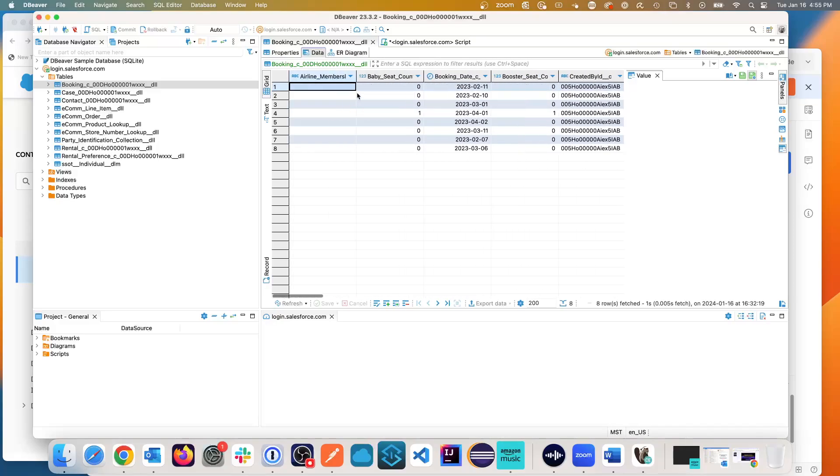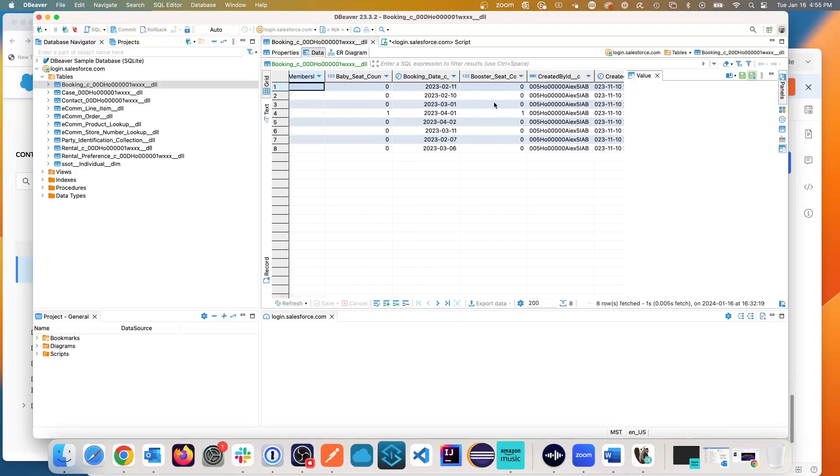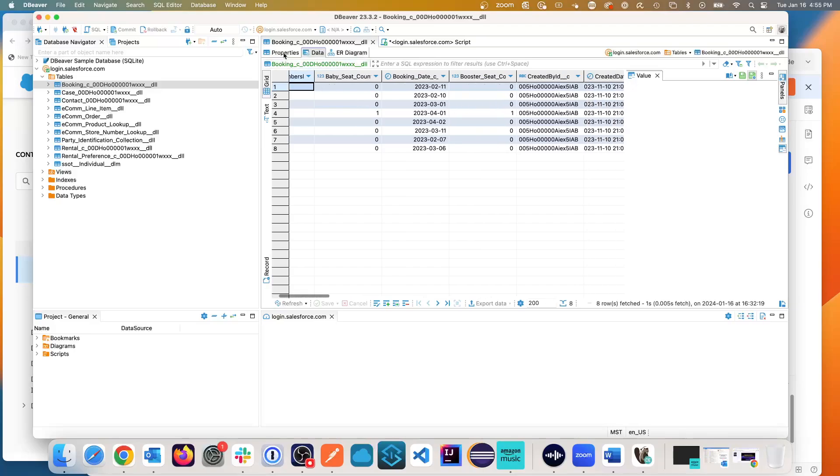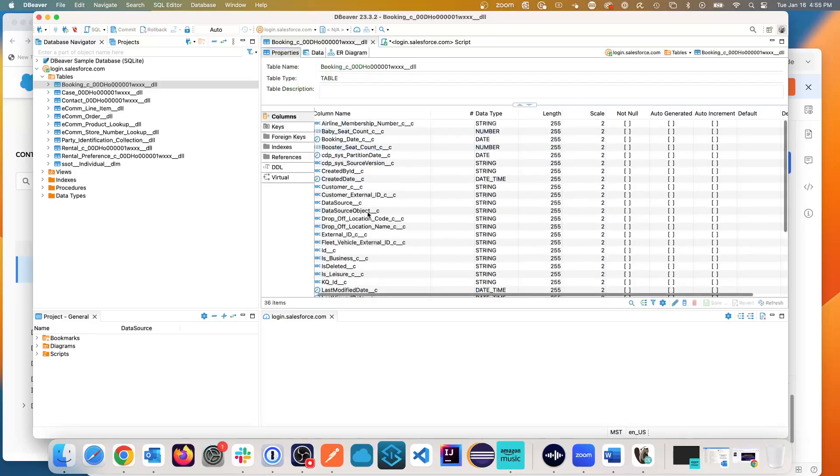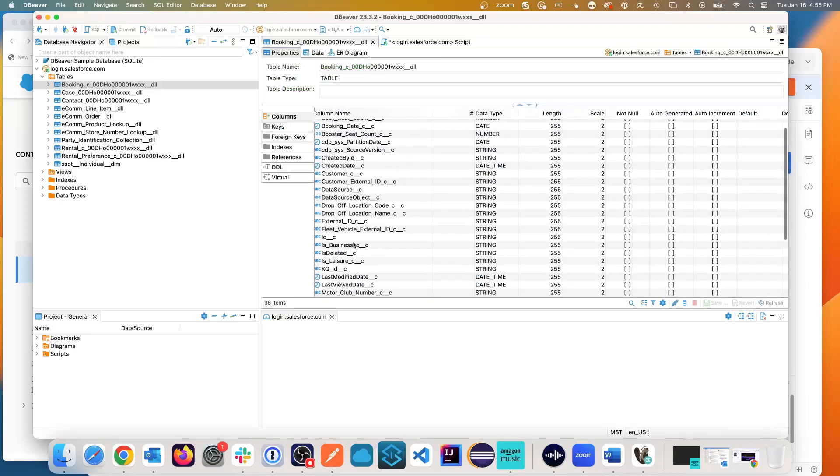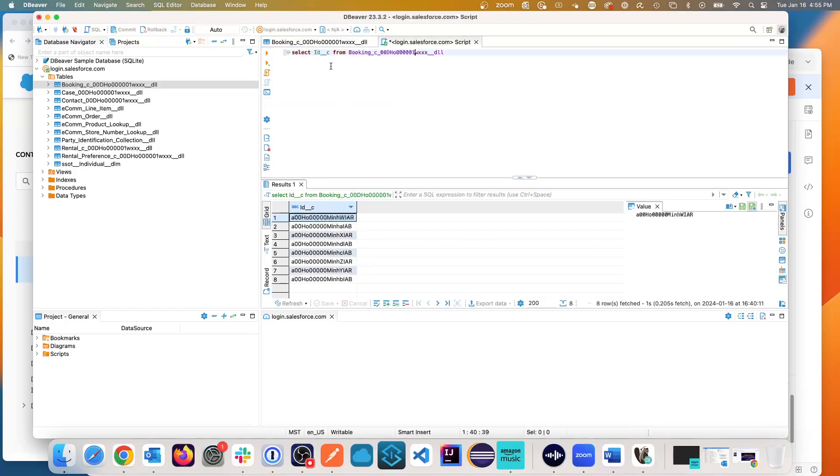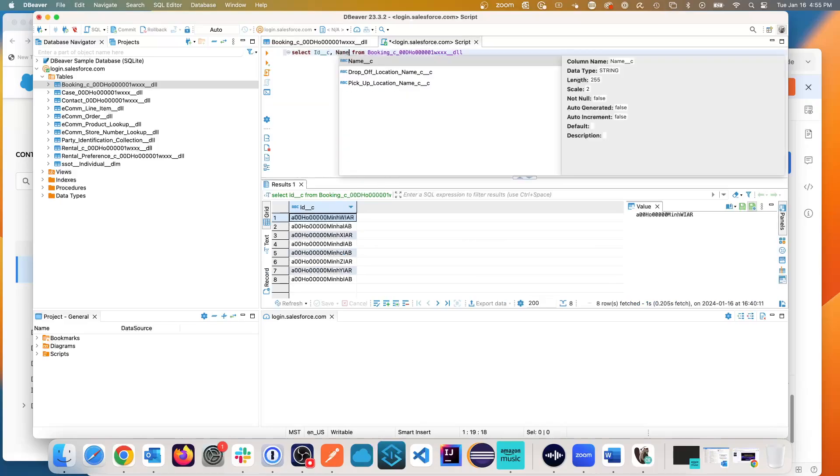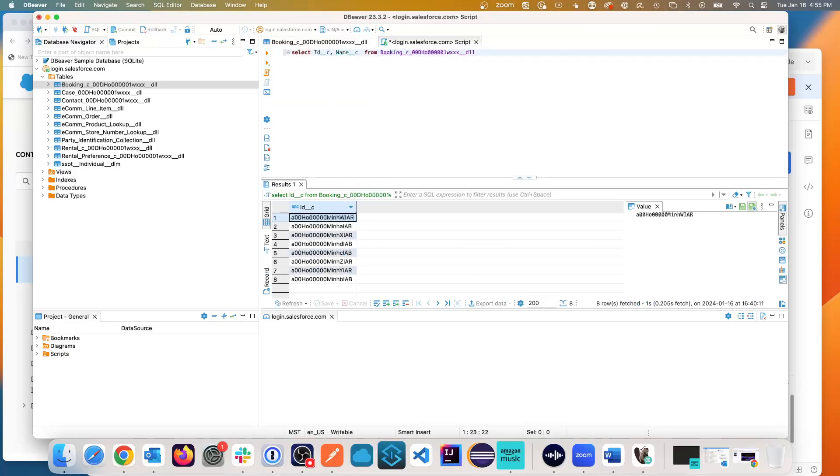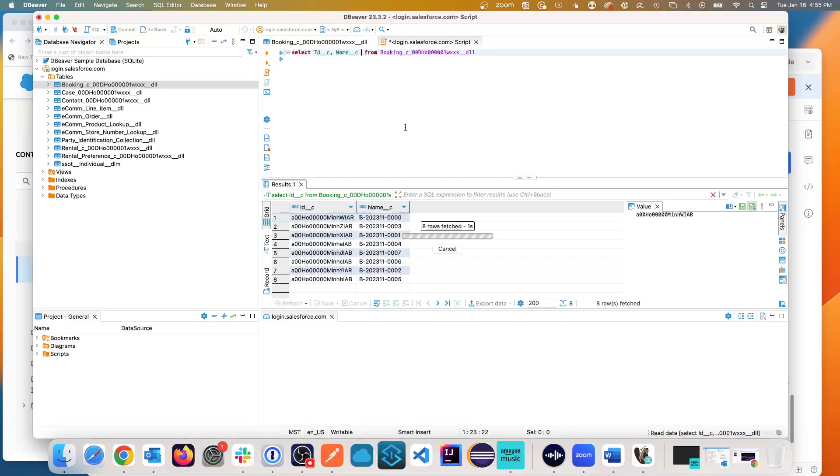So if I were to go booking underscore, let's pick a property and a name, name underscore C. And I'm going to go back, select ID underscore, this will do comma name underscore C. And let's execute this SQL query. And now I have the SQL query.